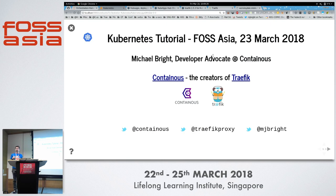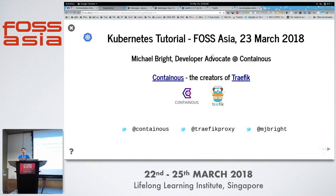If you want to follow along yourself, either you've got your own Kubernetes cluster already or you do it after the event. I'm Michael Bright, a developer advocate at Containous. Containous are the creators of Traefik — a reverse proxy load balancer that can be used as a Kubernetes ingress controller, which is something I'll be showing as a demo.